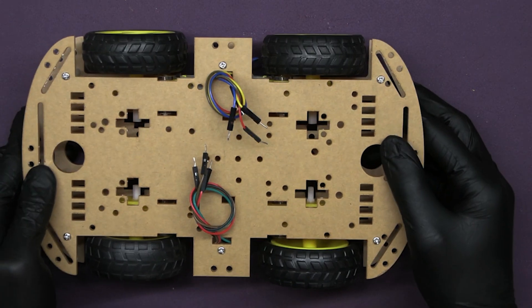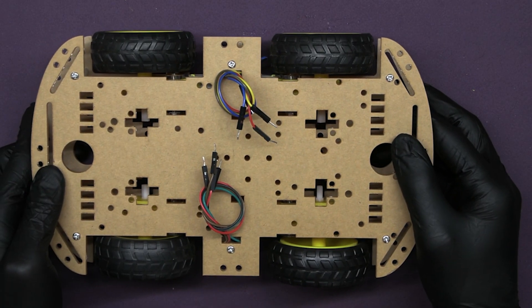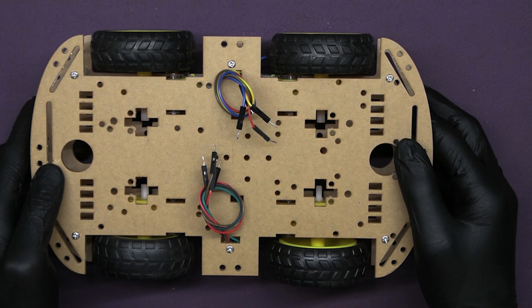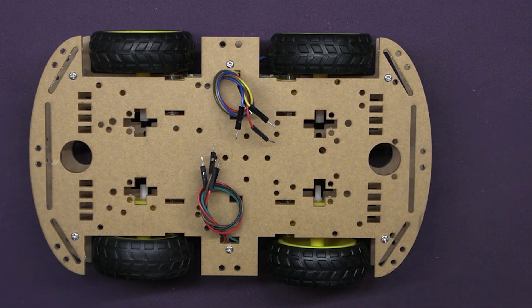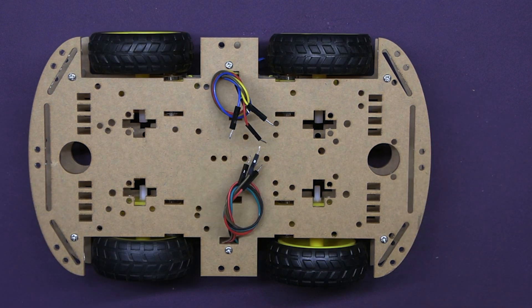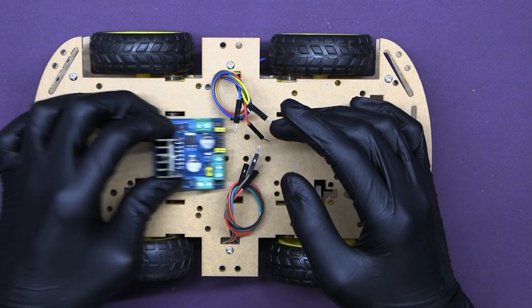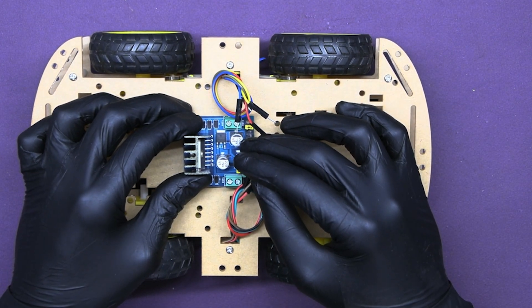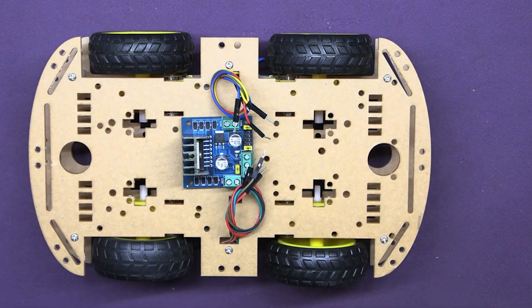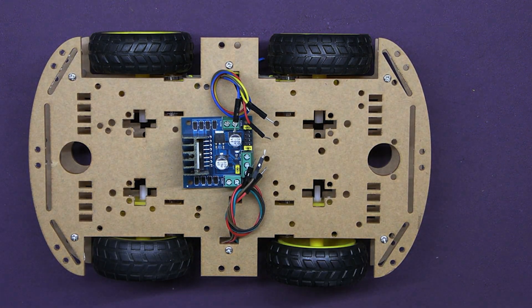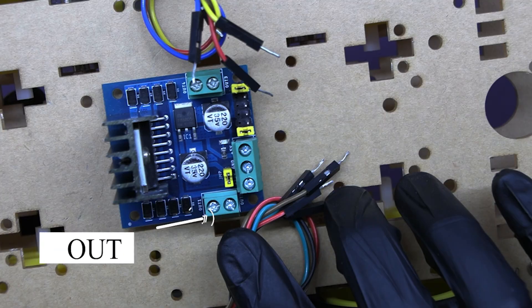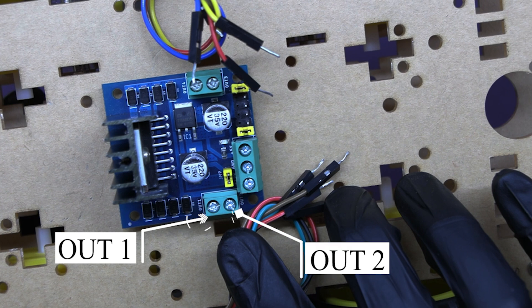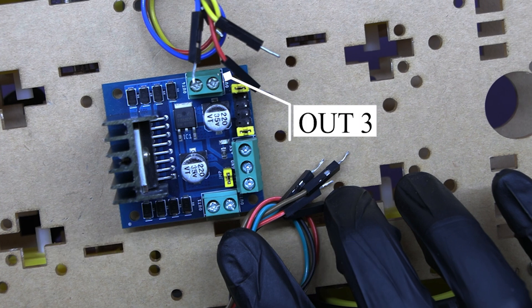With the chassis and motors in place, it's time to wire up our components. Place the motor driver here. The L298N motor driver has two output channels, labeled as OUT1, OUT2, OUT3, and OUT4.